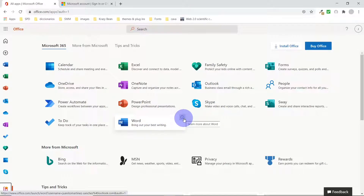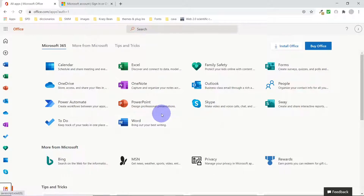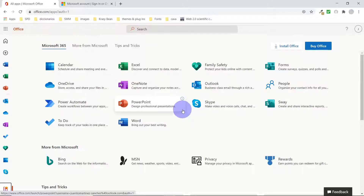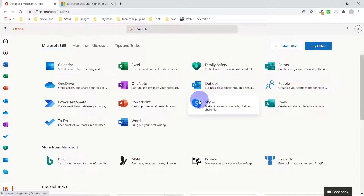You might ask why Microsoft is giving these apps for free. Well, most of the competition is giving a lot of applications for free — not a full package, but enough to utilize and collaborate with other users. For example, Google has a lot of free apps, and others followed. Now Microsoft has followed as well.